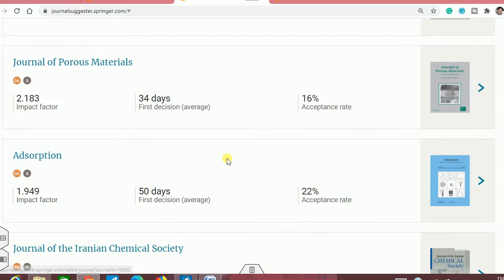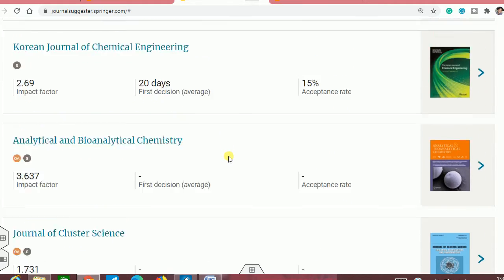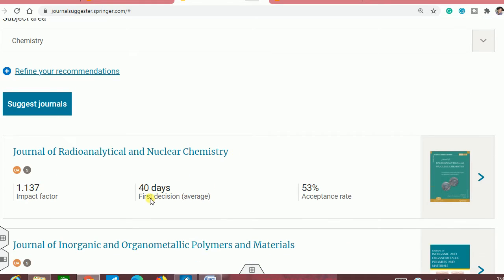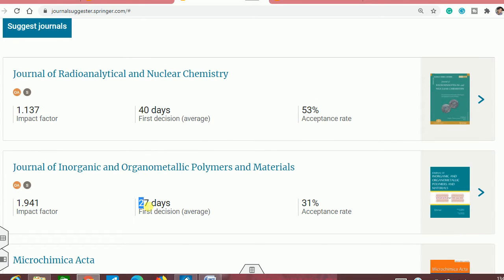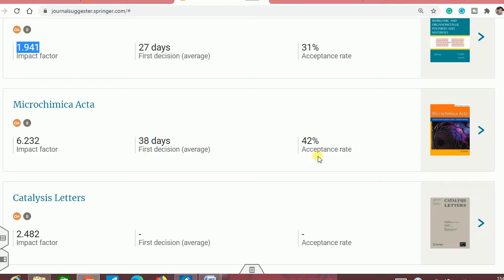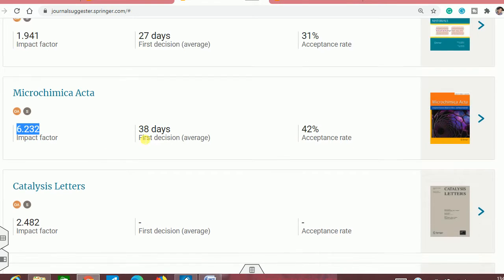You can see there are many journals shown on your screen. For the first journal, the first decision takes on average 40 days, the acceptance rate is very high, and the impact factor is 1.137. For the second journal, the average first decision is within one month, acceptance rate is 31%, and the impact factor is 1.941. For another journal, acceptance rate is 42%, first decision is 38 days, and the impact factor is a very good 6.2. Some journals don't provide first decision time or acceptance rate.